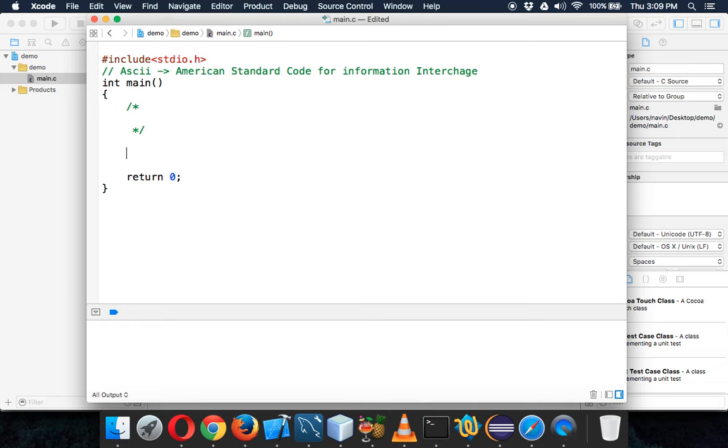So what we'll do is we'll try to print all the ASCII values. Is it possible to print all the ASCII values? Let's see.